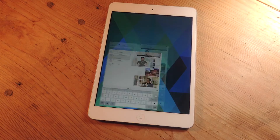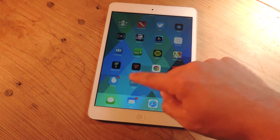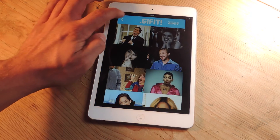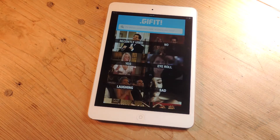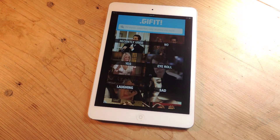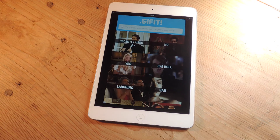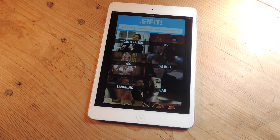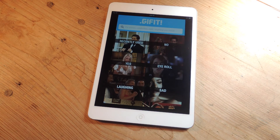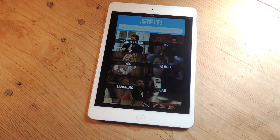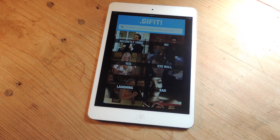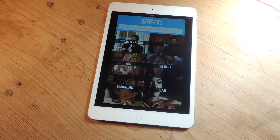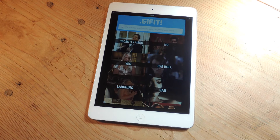This definitely improved the usage of my GIFs. Before, I genuinely enjoyed using GIFs — it's hilarious — but I didn't like having to look for them, save them, and then find them again in my camera roll or what not. But this is extremely convenient. I think it's definitely going to make people use GIFs a lot more in their conversations.